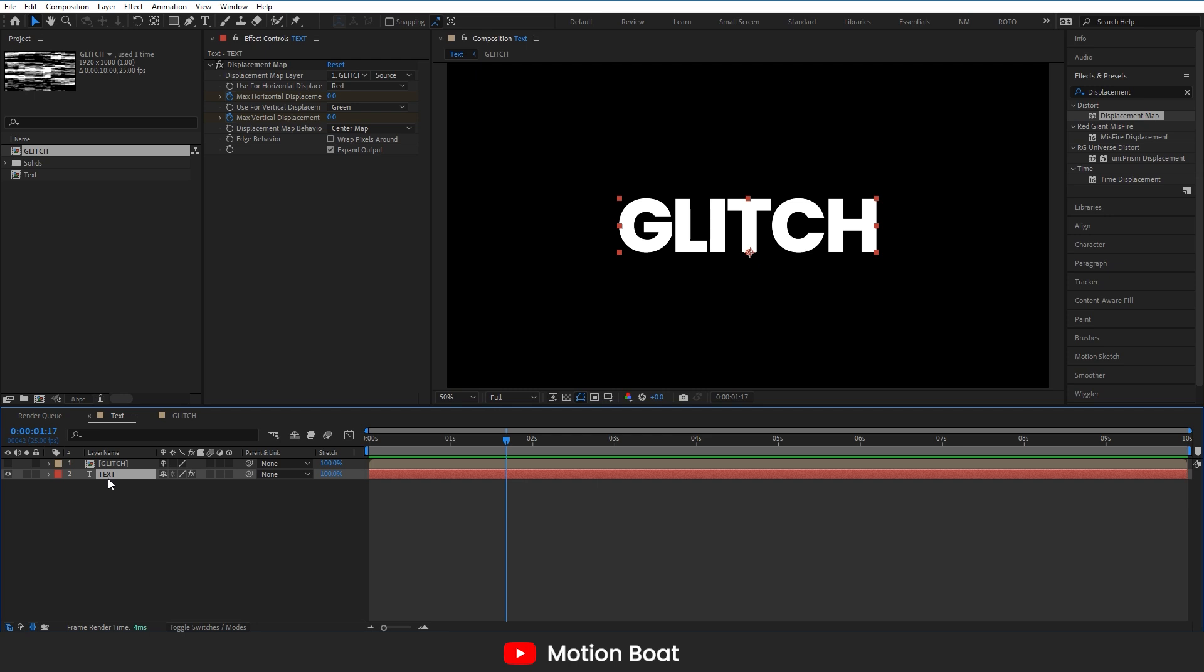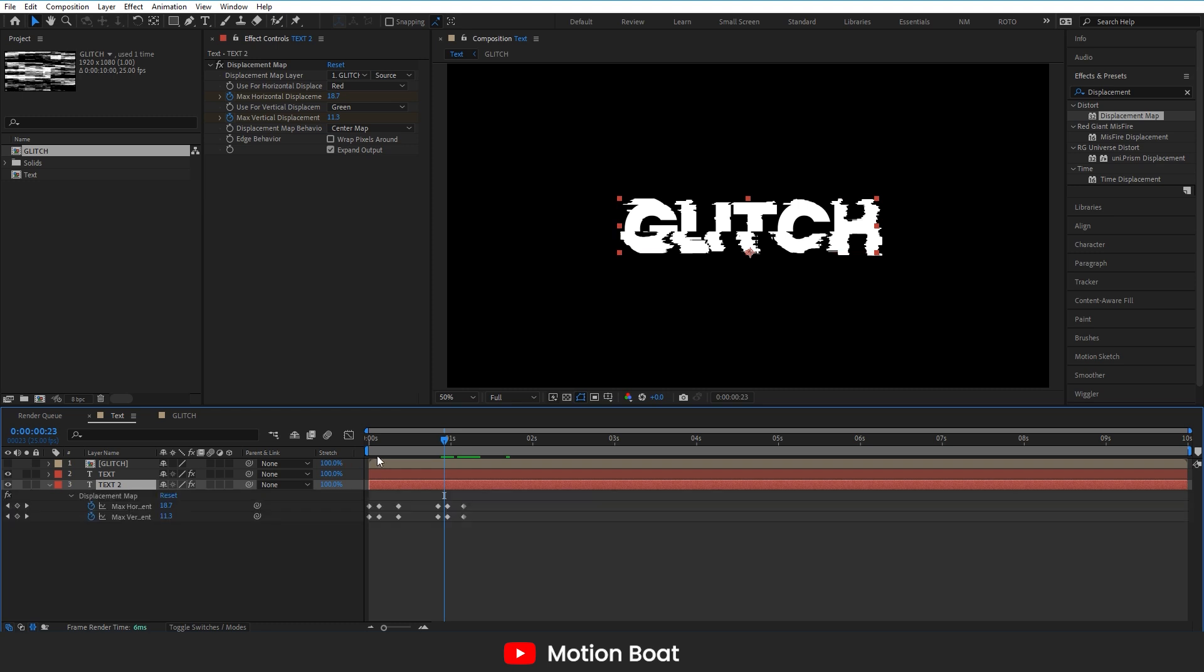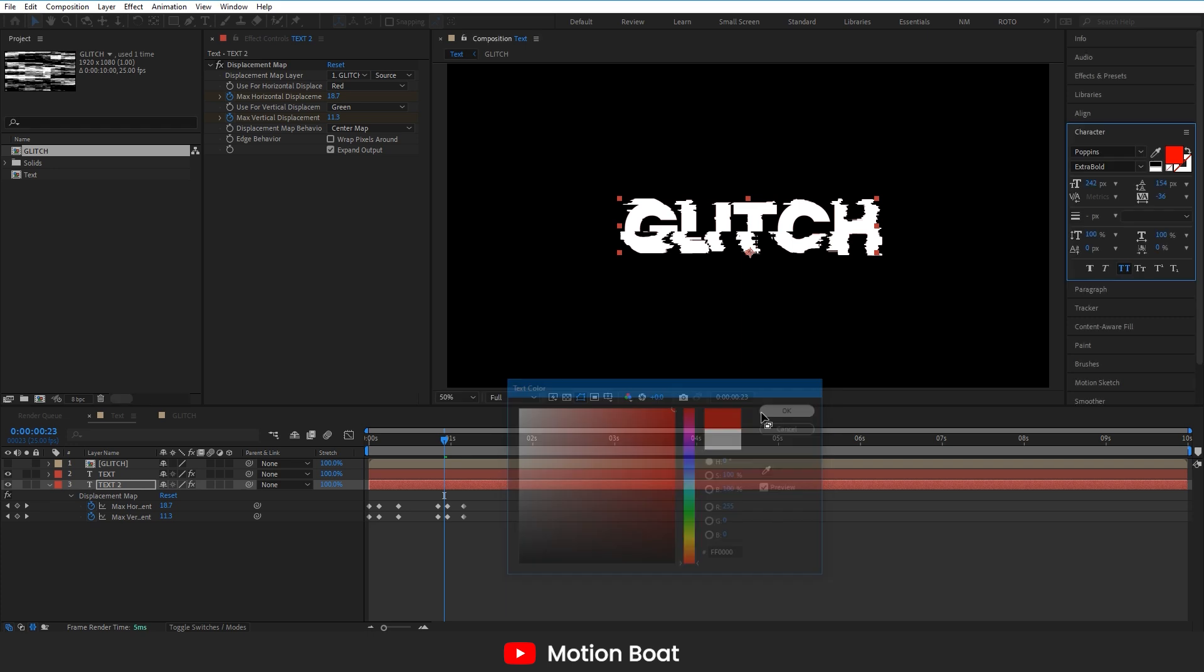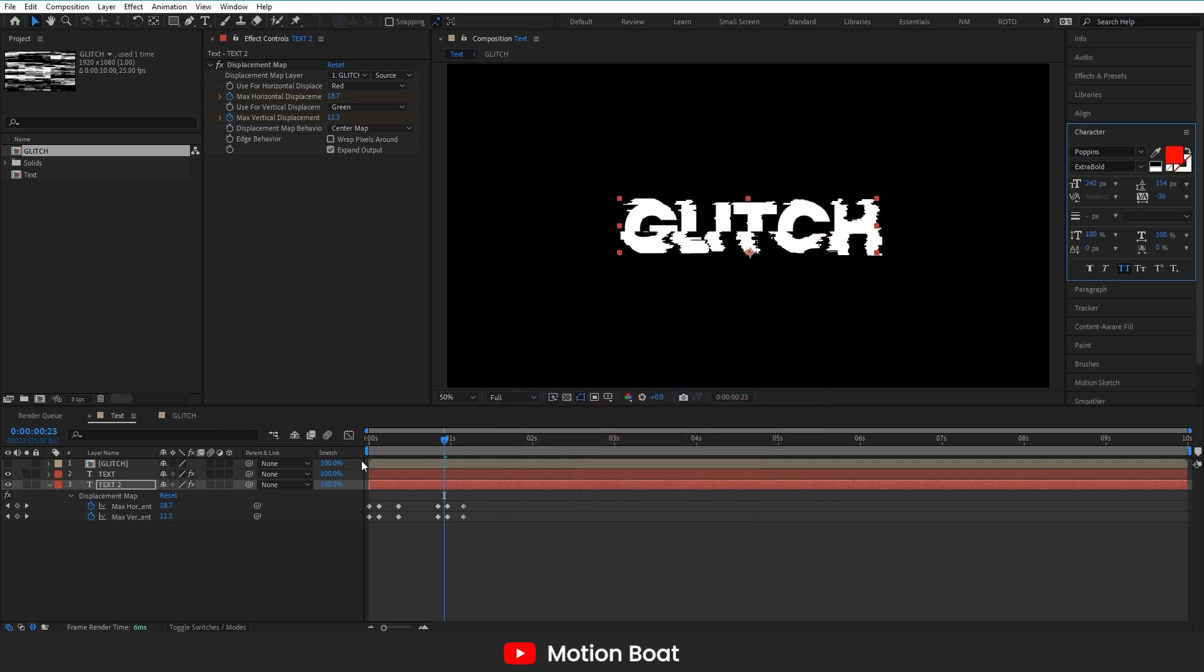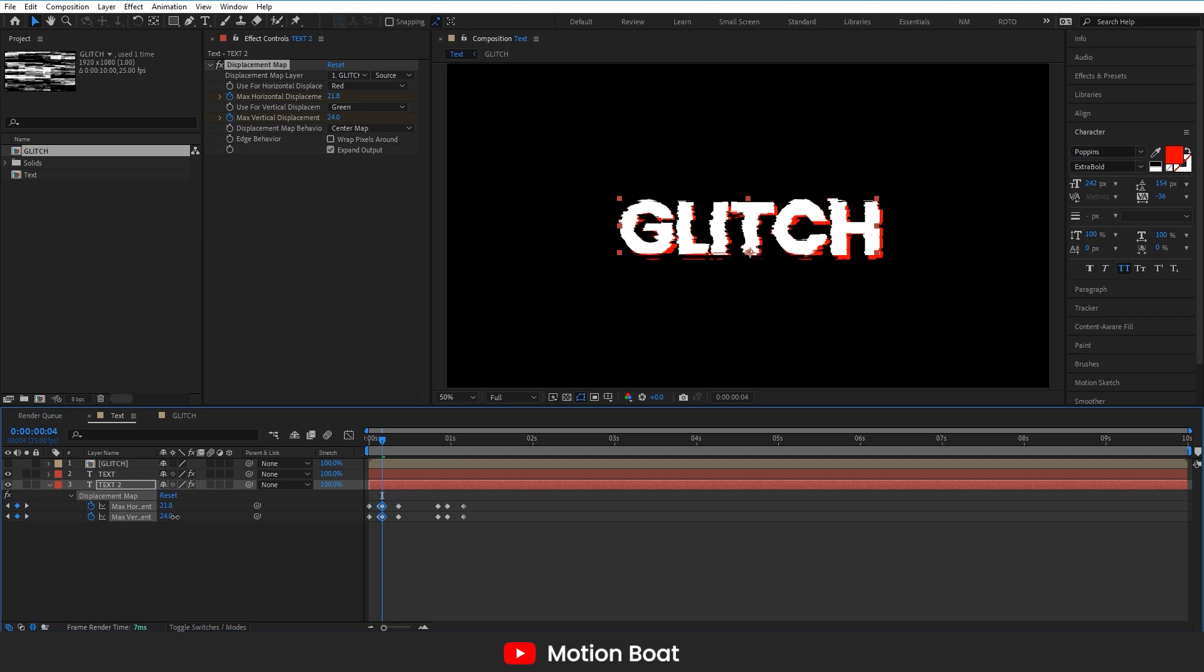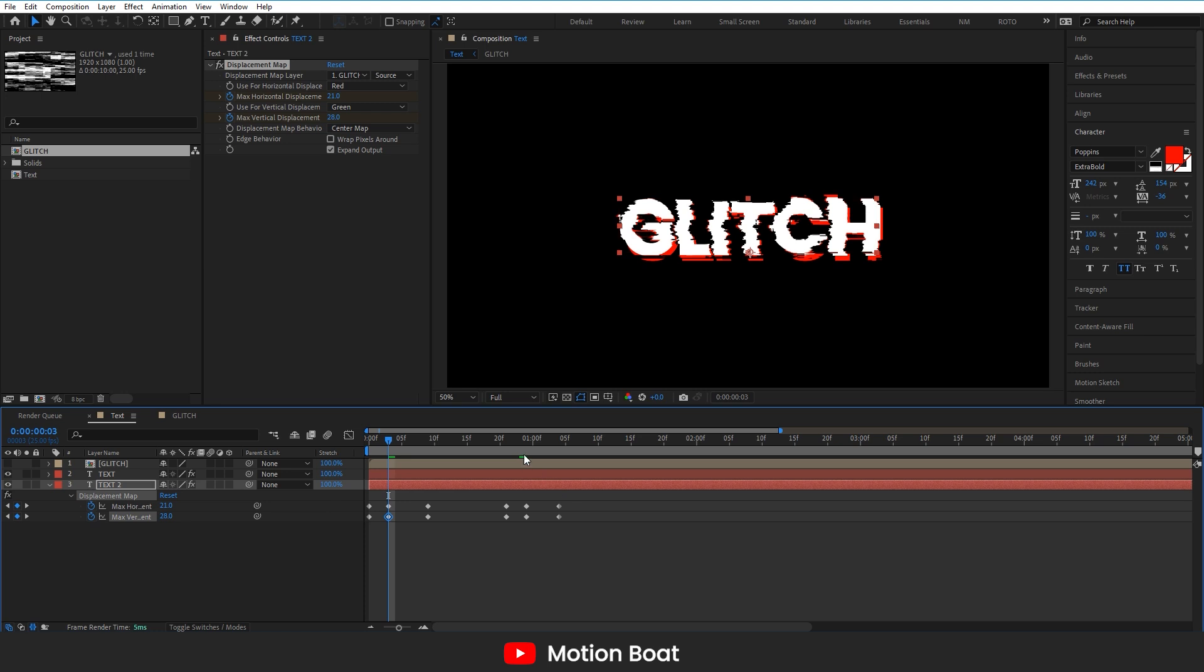For some details, I am making a copy of the text layer like this. Change the color. And some adjustments. Looks good.